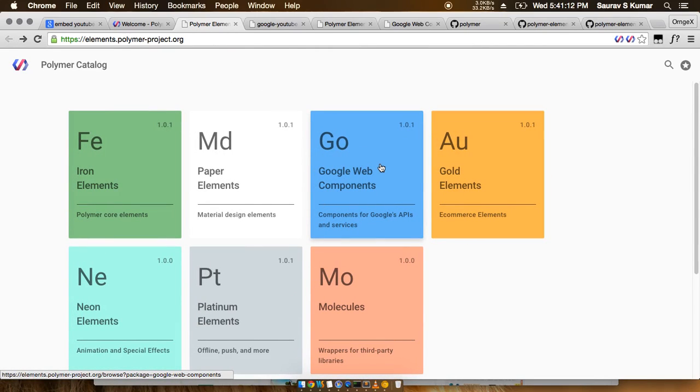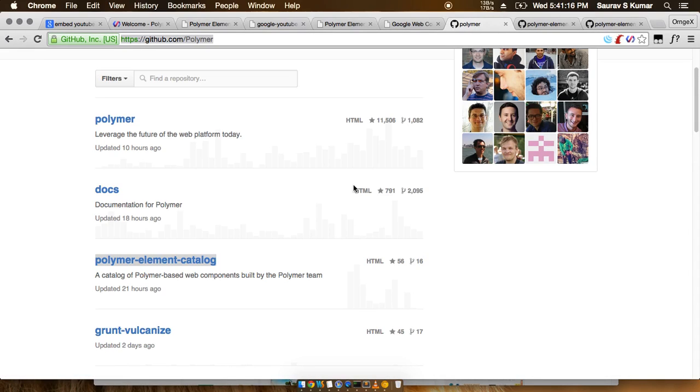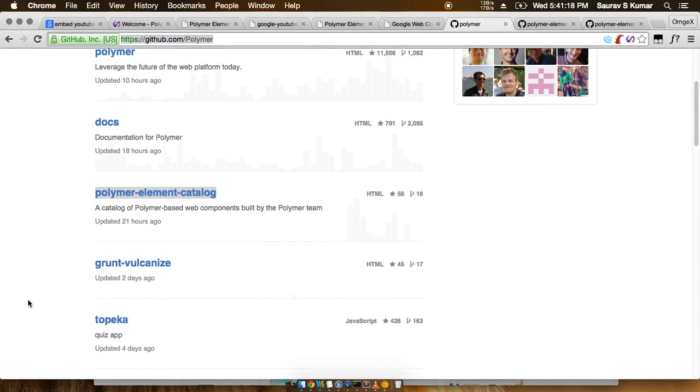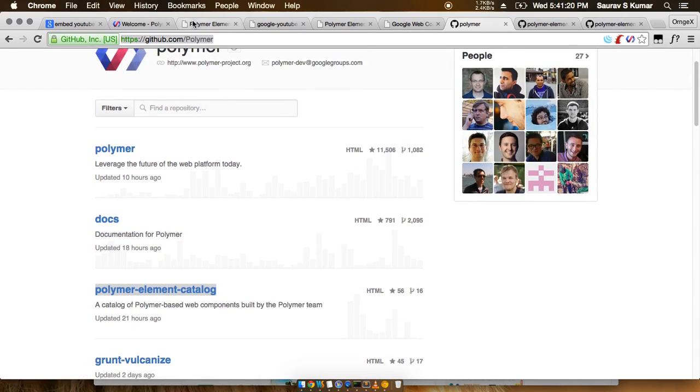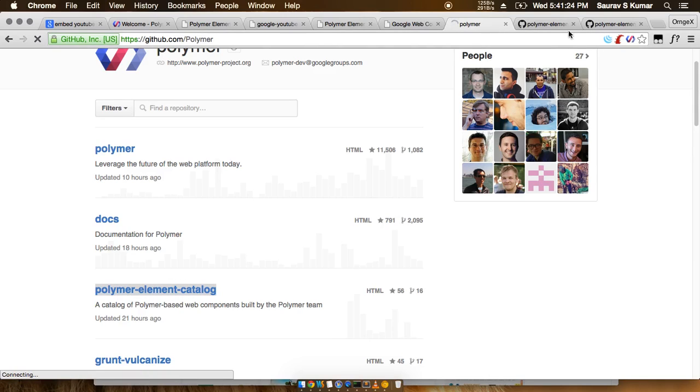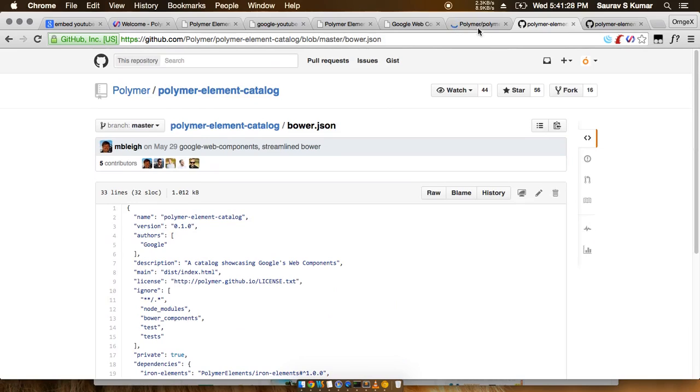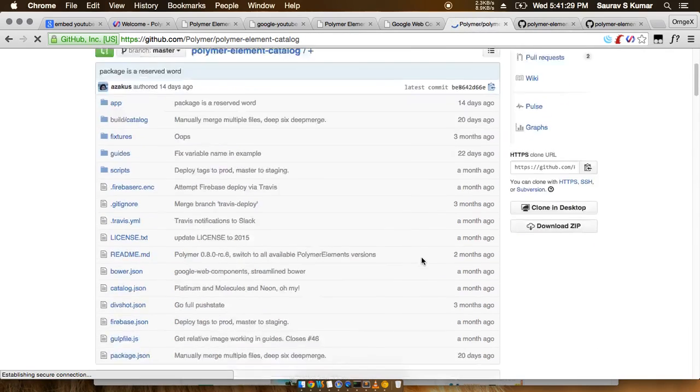Go to the Polymer elements catalog. Okay, so once you open this page, you can see that there's a bower.json file present out here.